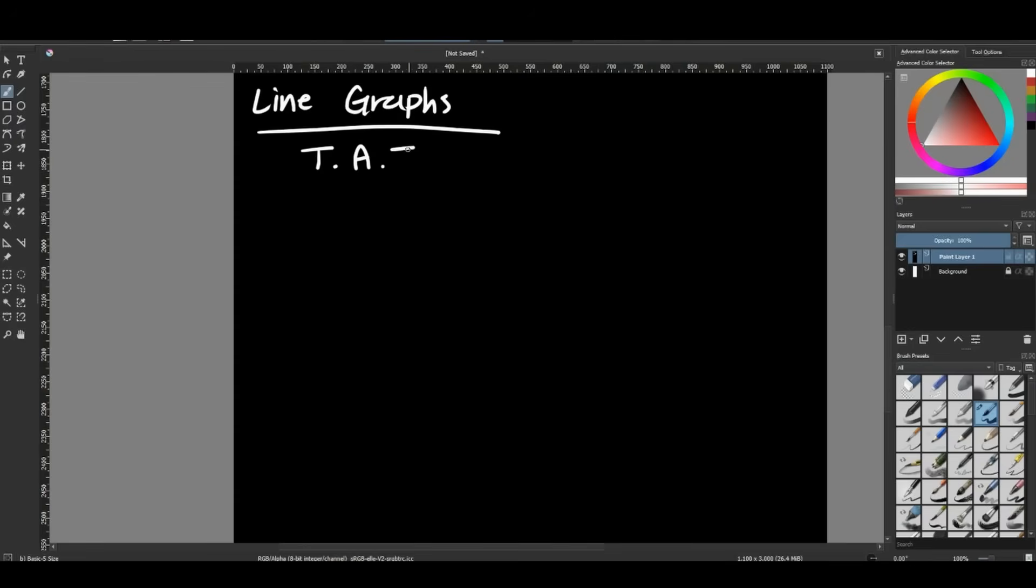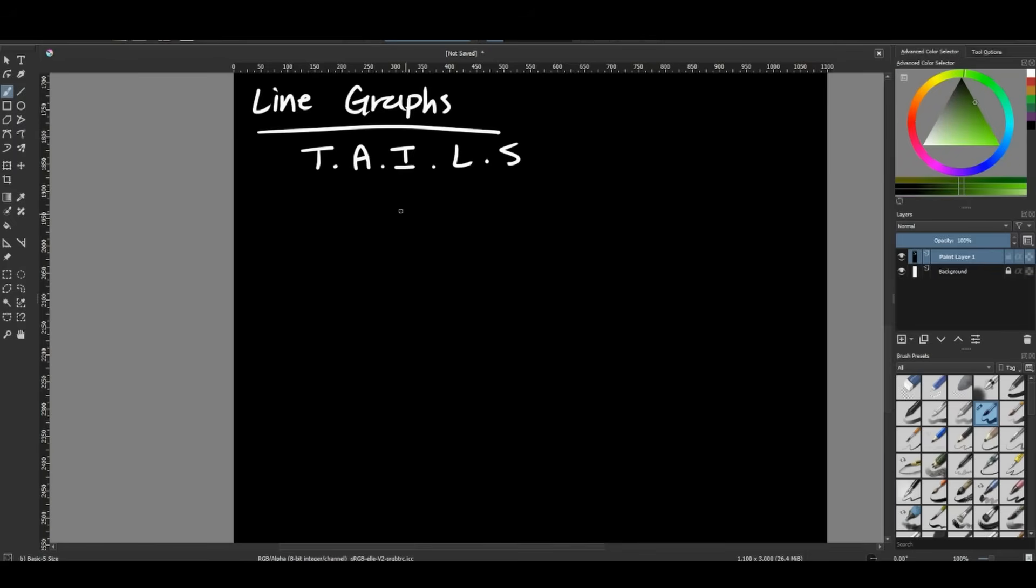The first letter stands for title. So we always want to make sure we are telling people exactly what our graph is about. If it doesn't have a title, people are going to be really unsure about what they're looking at. The second letter stands for axis or axes. This is where we get to identify the x and y axis like we just did.